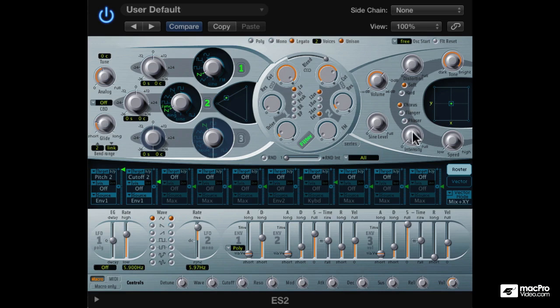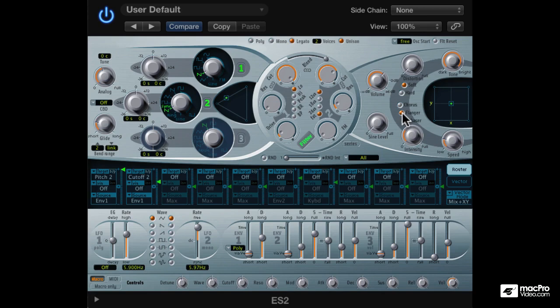How about some chorusing? Or maybe switch that to a flanger. That's pretty nice.